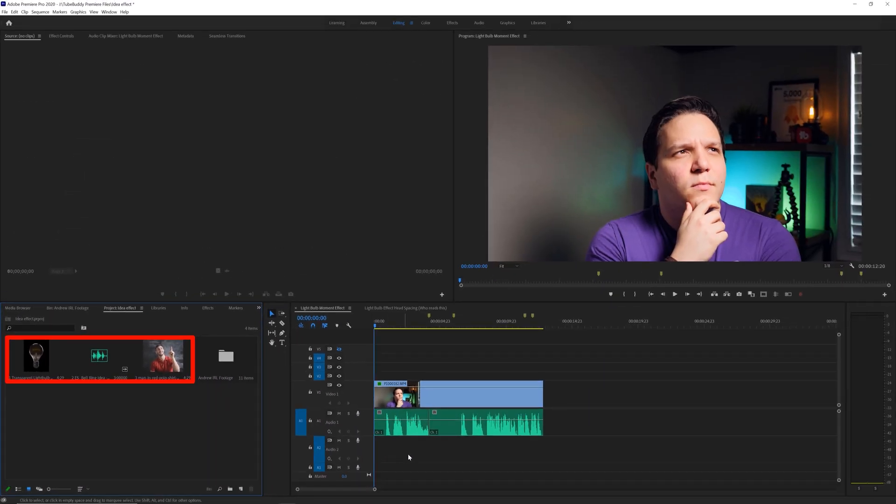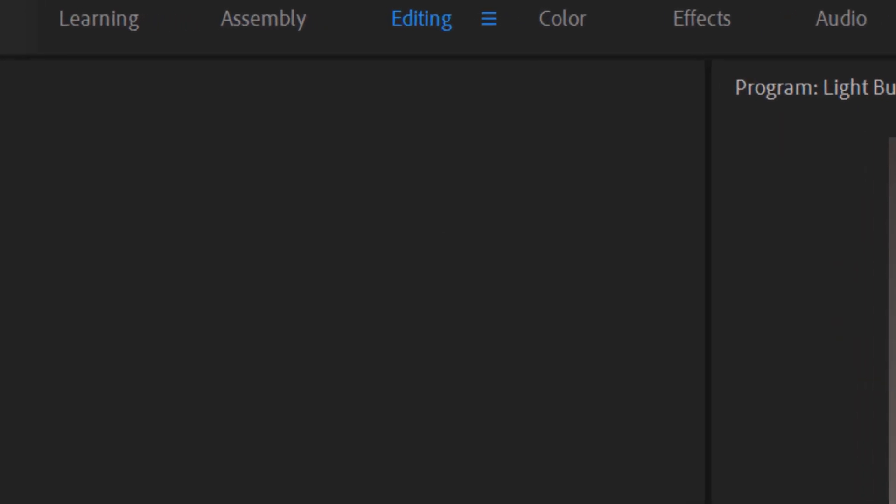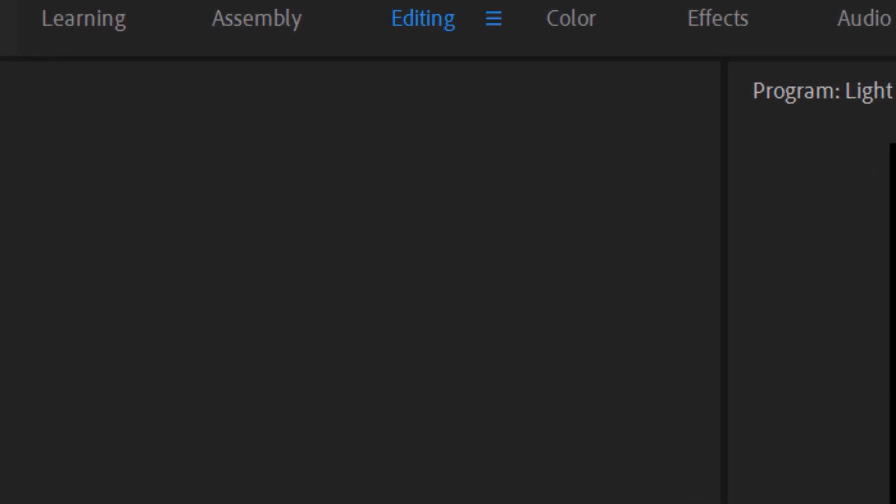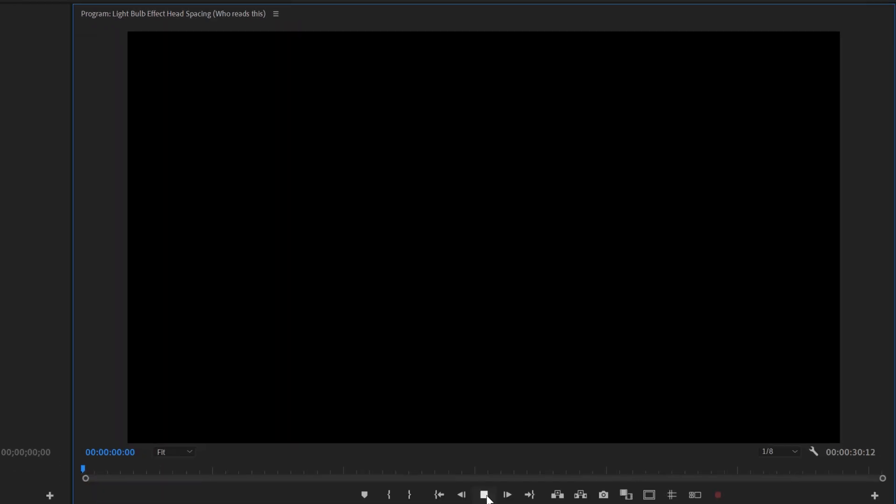When editing this project, I'll be using the editing panel at the top here, so with that selected, we'll start by looking at the video here.